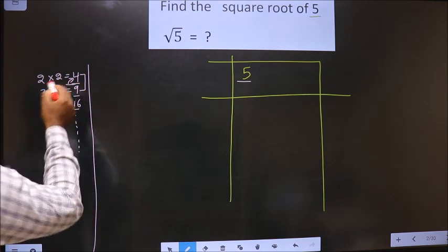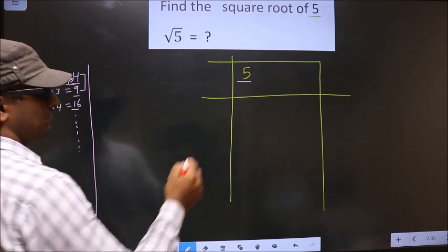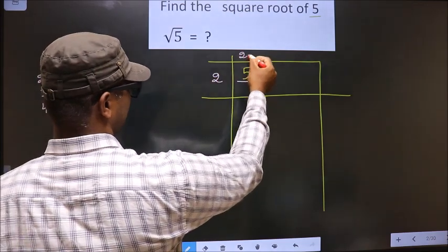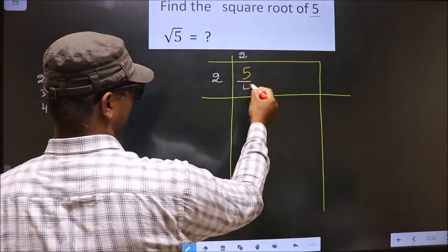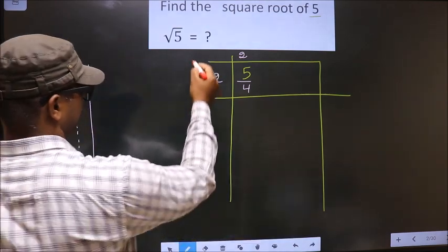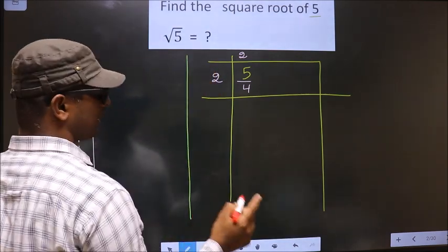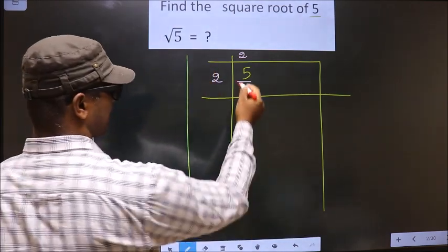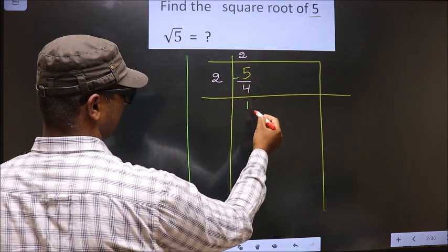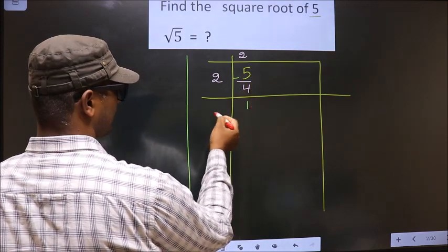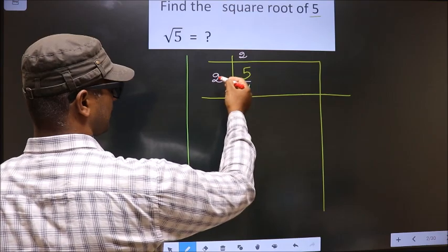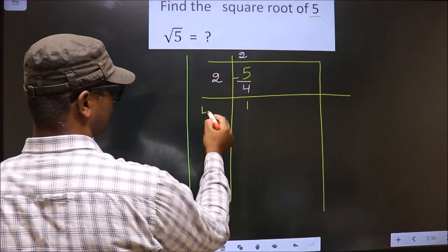4 is 2×2, so we write 2 as the quotient and 2 as the divisor, giving us 4. Now subtract: 5 minus 4 is 1. Here you should add these two numbers — that is 2 plus 2 equals 4.